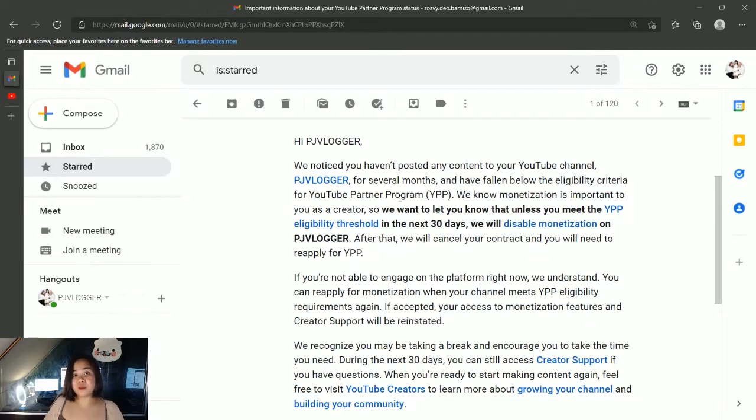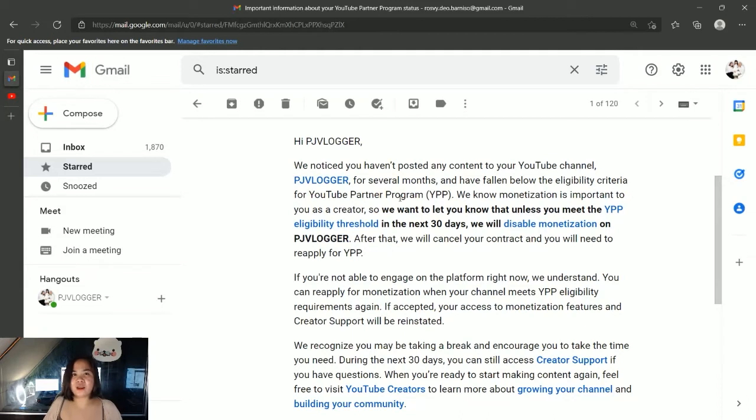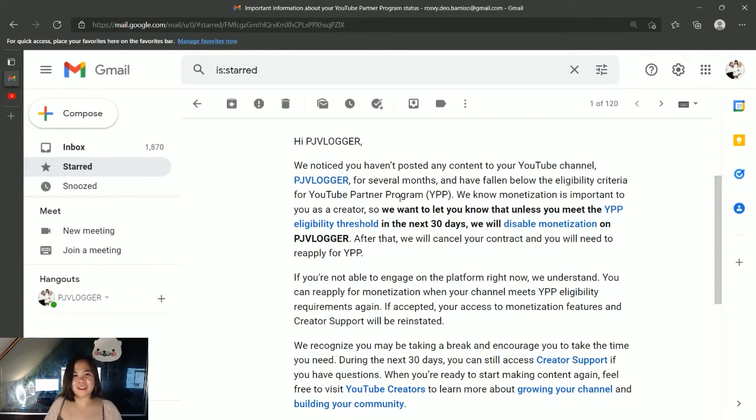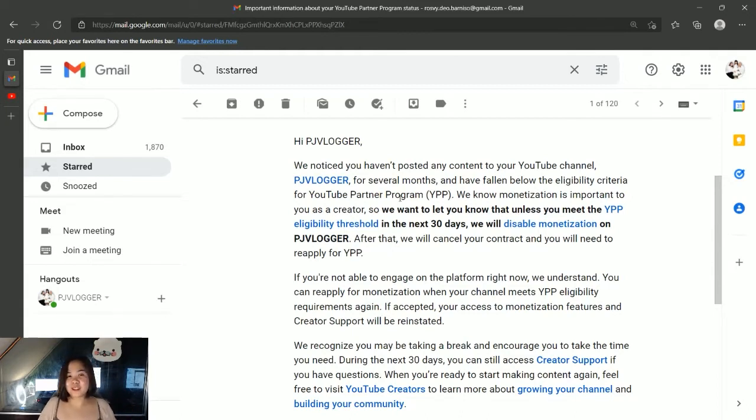When you base it on the ESL industry, it's like going on leave without asking permission. At tutoring, that's an oh no, and you might be deactivated for good.